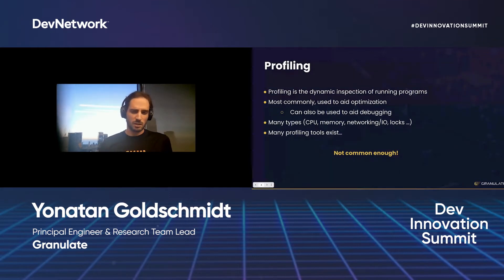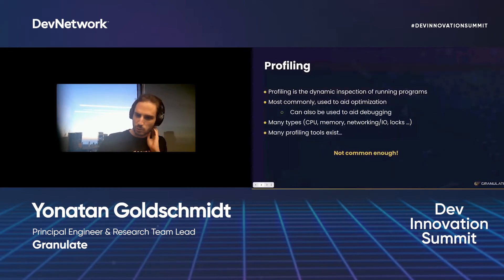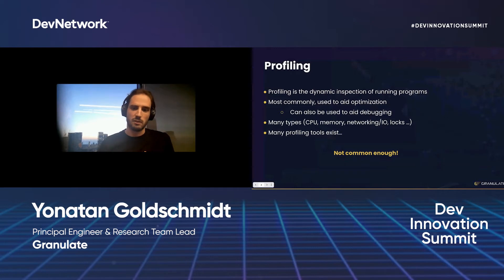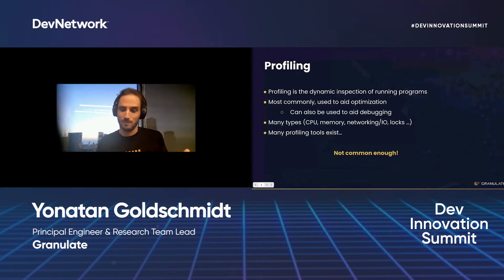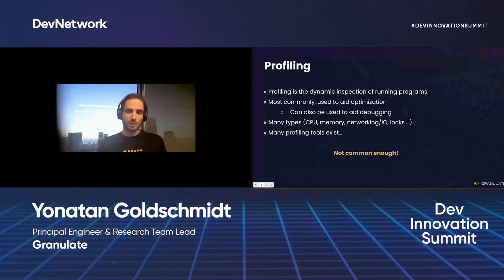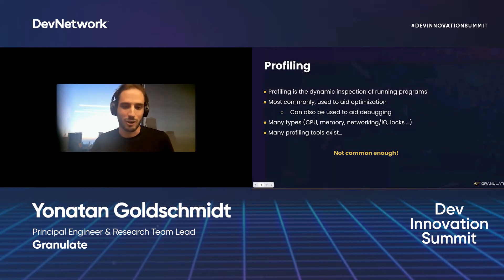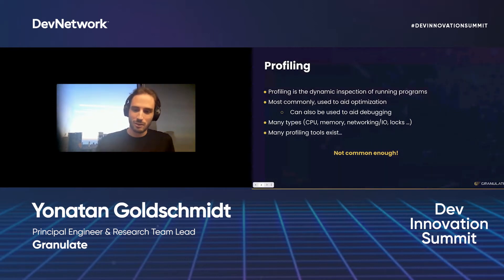Profiling has existed for a long time and there are many tools widely available, but to our feeling it's just not used commonly enough yet. If this talk were in person I would have asked everyone to raise their hand if they tried profiling, to see how widespread it is. But we are virtual, so you'll just have to trust me that it's not very common. I hope that after this talk it will help change that.